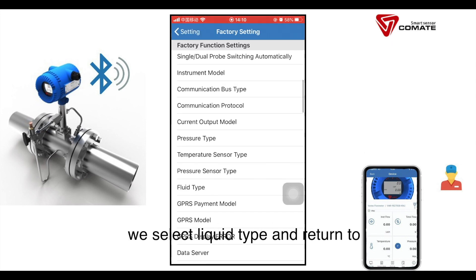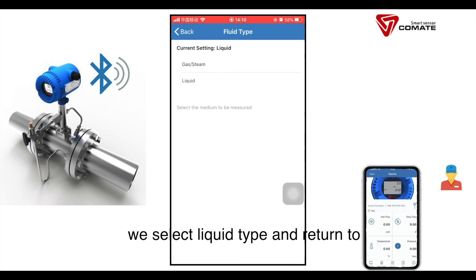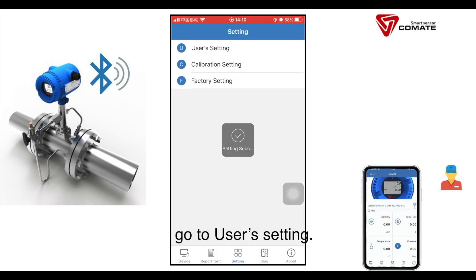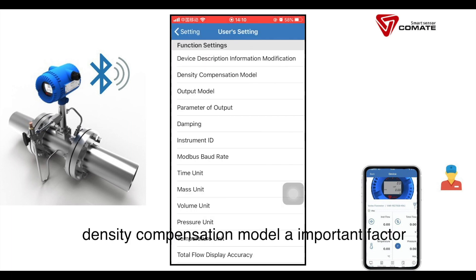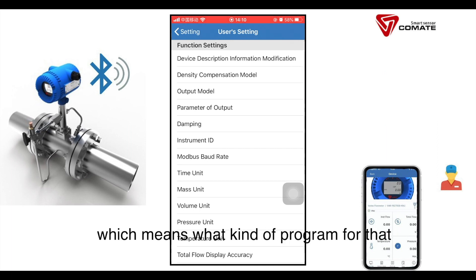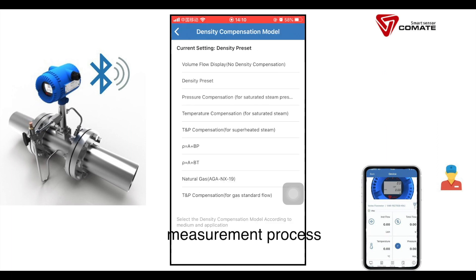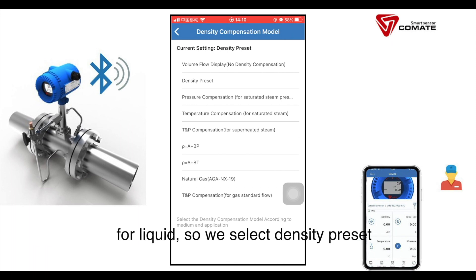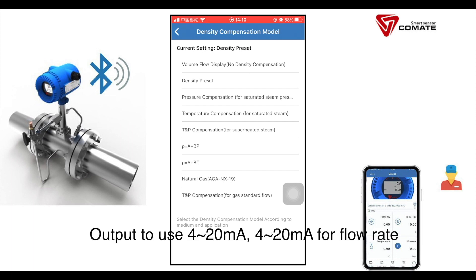We select liquid type and return to go to the user setting. Density compensation mode is an important factor, which determines what kind of program is used for the measurement process. Because this application requires mass flow output for liquid, we select density preset.